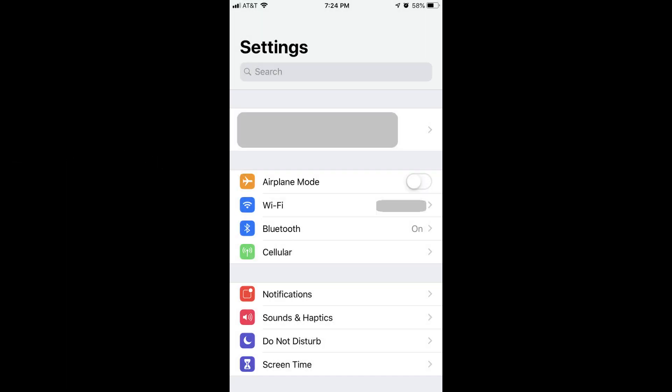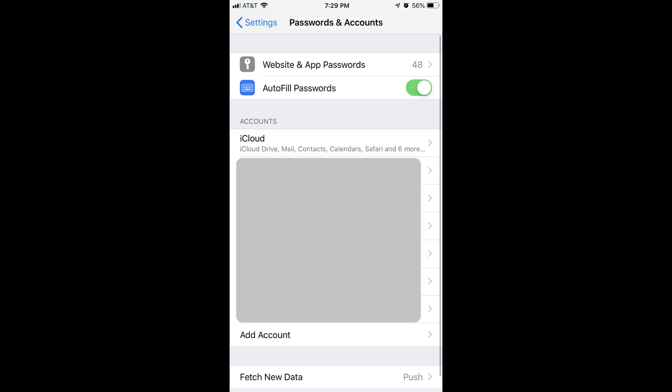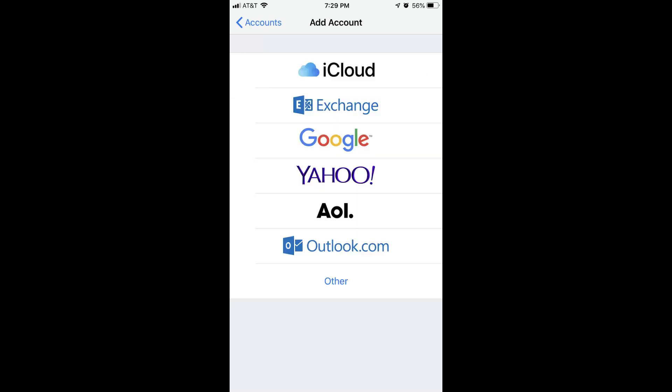Step 1: Tap the Settings app on your iPhone or iPad. The Settings screen appears. Step 2: Scroll down, and then tap Passwords and Accounts. Passwords and Accounts features a key icon to the left of it. The Passwords and Accounts screen appears. Step 3: Tap Add Account in the Accounts section. The Add Account screen appears.